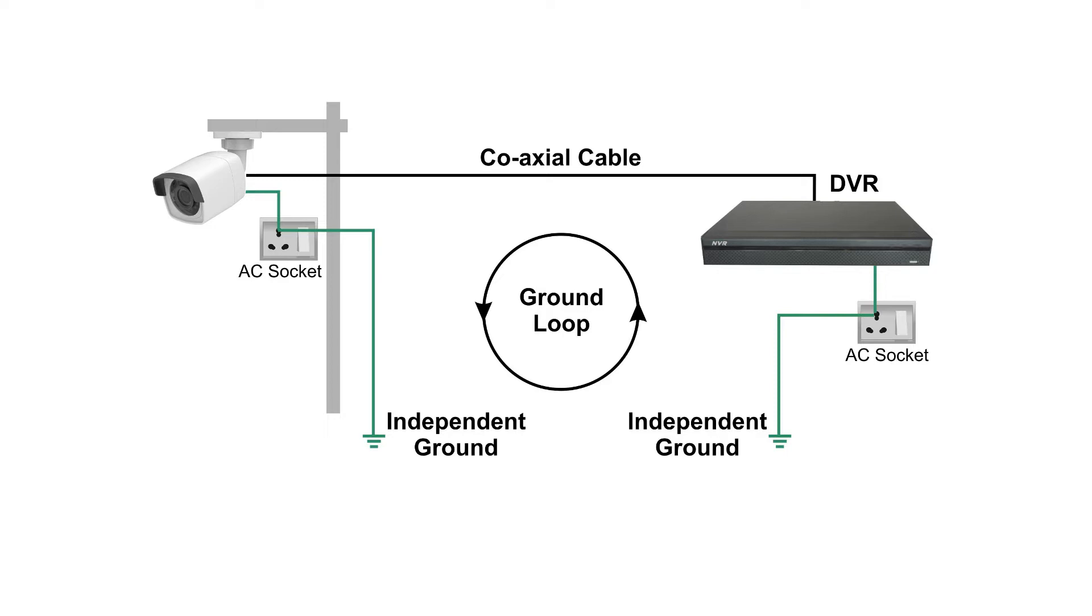Having understood the ground loops we will now learn to find the solution to avoid them.